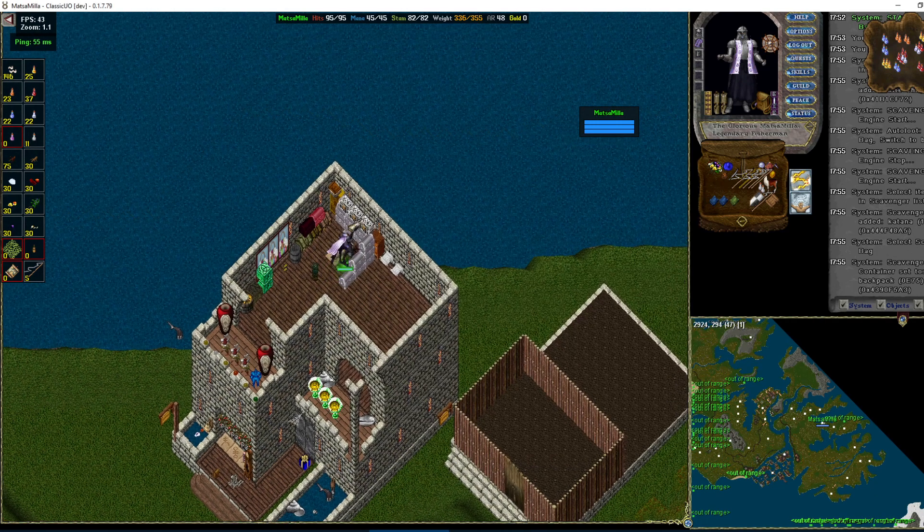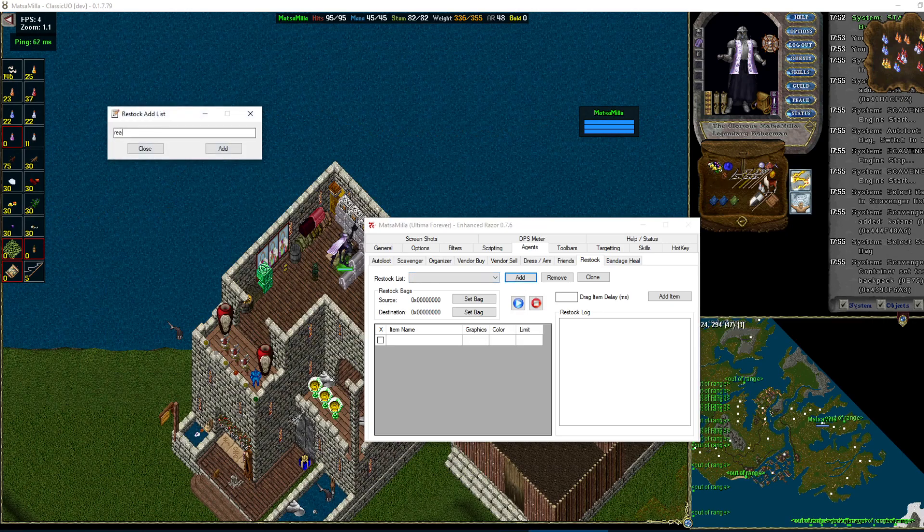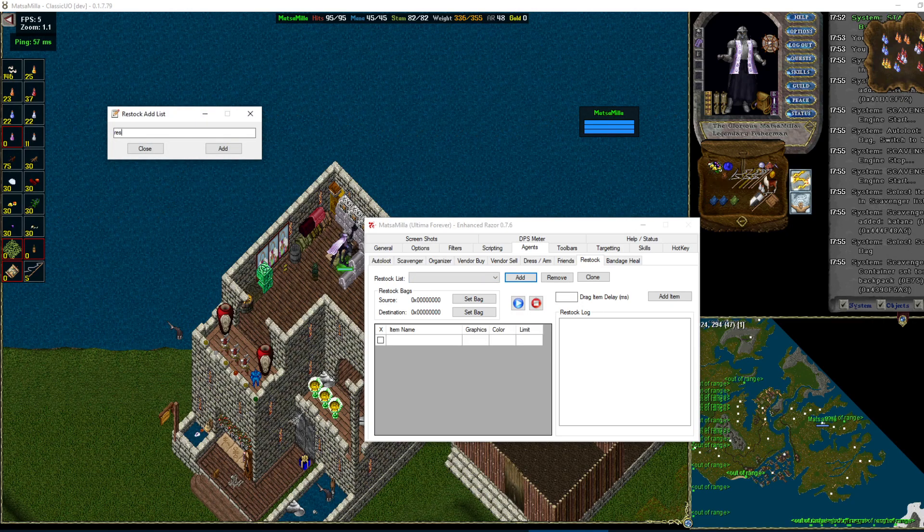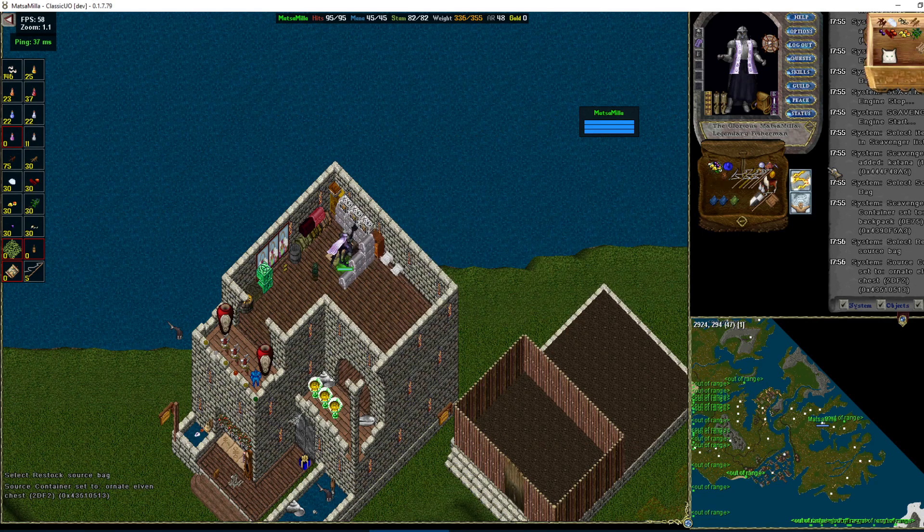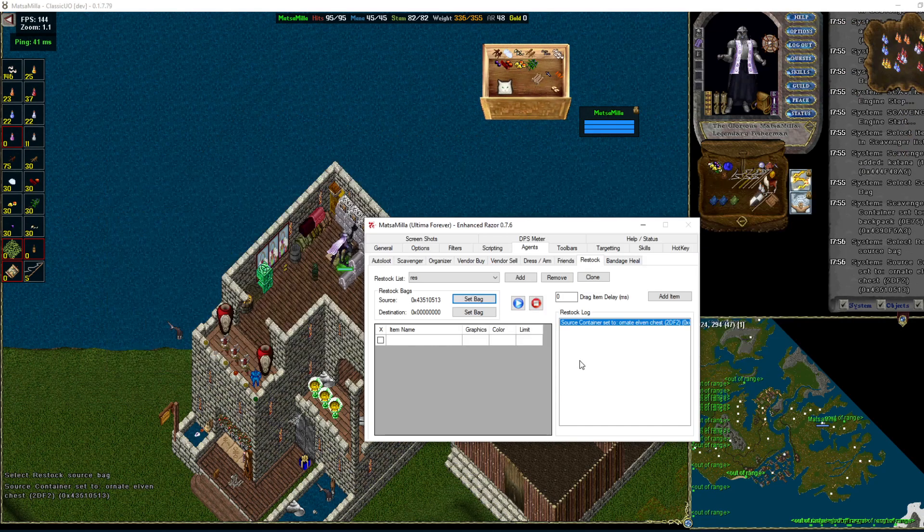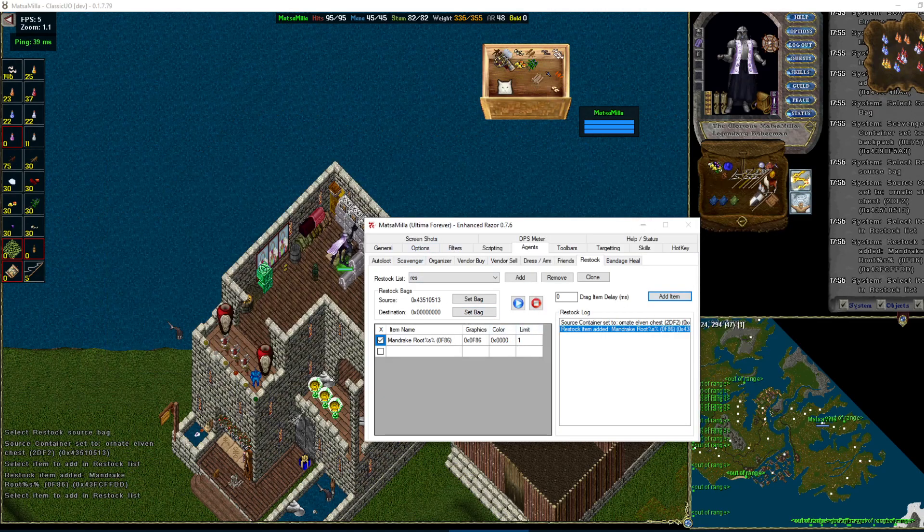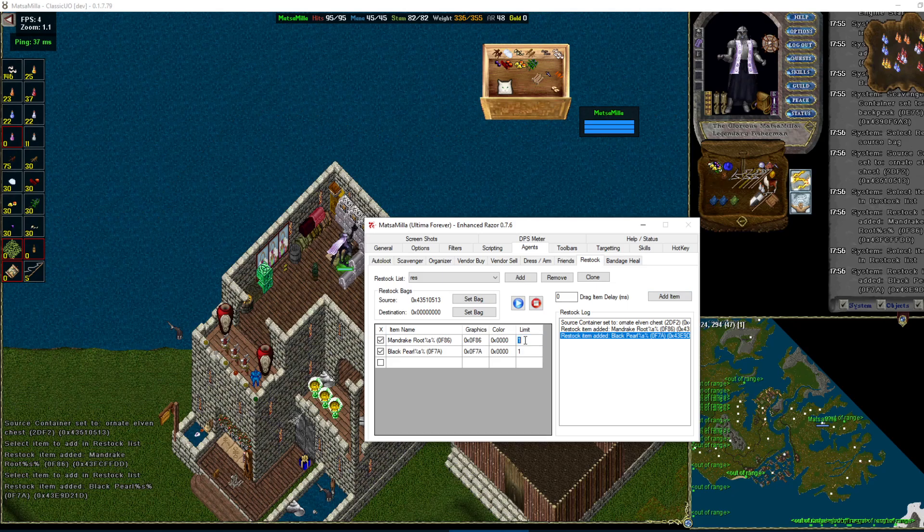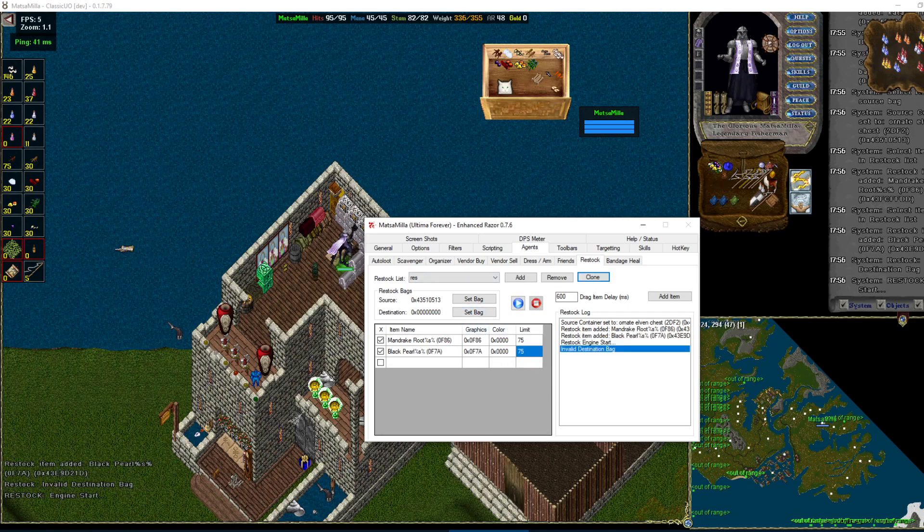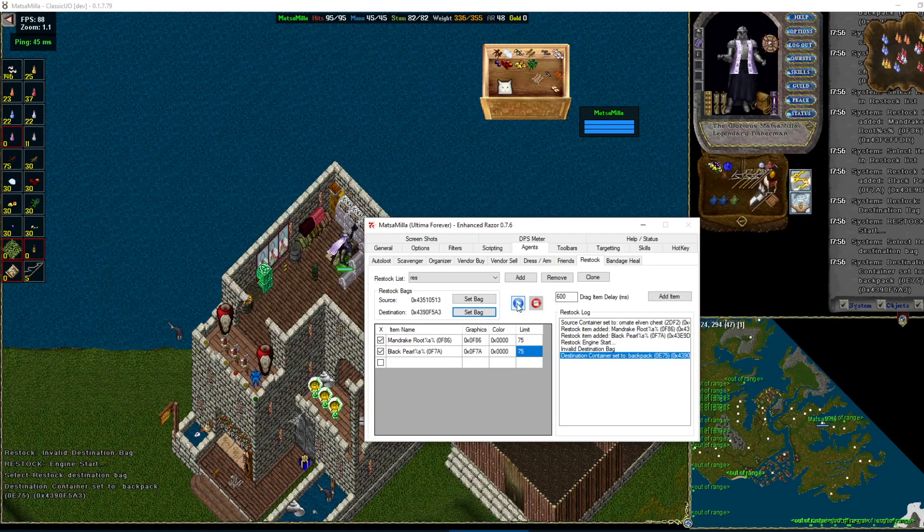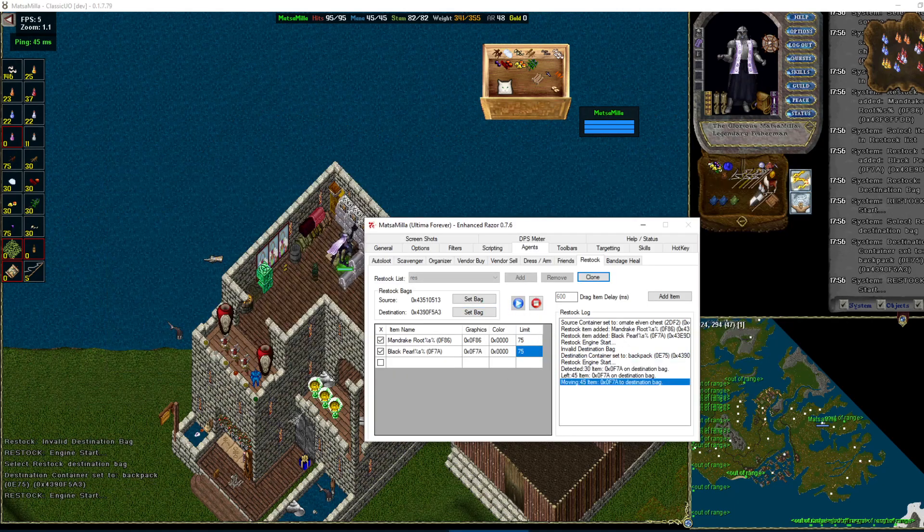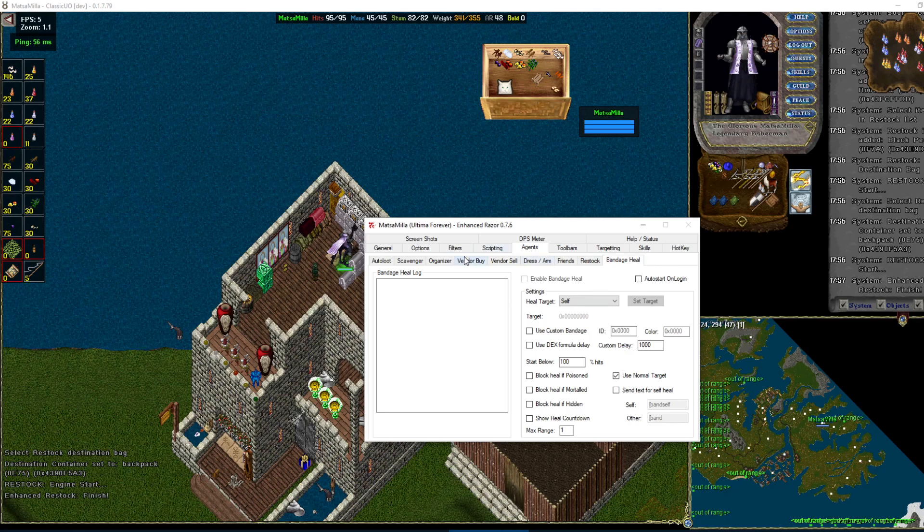Restock. This one's kind of cool. So we'll add one. You have to set the source. We'll set this. Add an item. Add as many as you want. Set how many you want to restock you to. Got to set a drag delay or else it won't work properly. And you'll notice it should. Oh, I didn't set a destination bag. There we go. So it opens it and I have it stocked me up to 75. Normally I only carry 30 on this guy. Bandage Hill doesn't work here either.